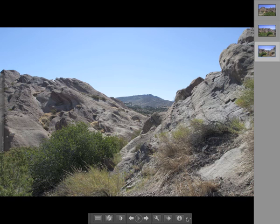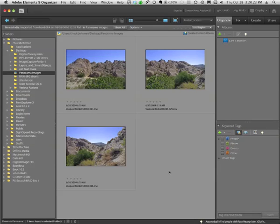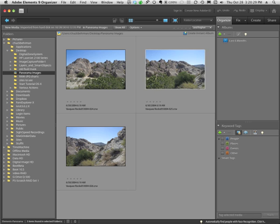So let's close this, go back down here to our Organizer, and I'm going to open these images. Now they are raw images, so when I open them, they're going to open in Camera Raw.